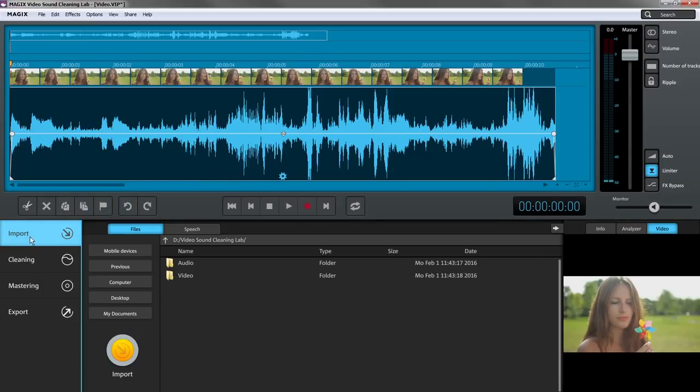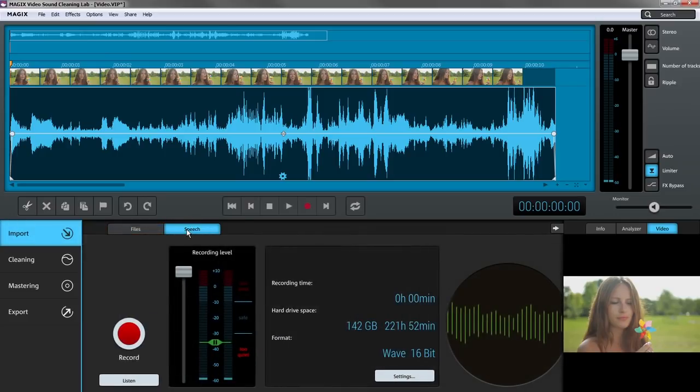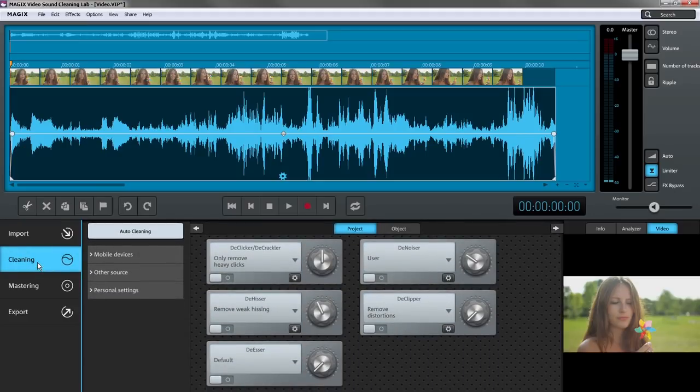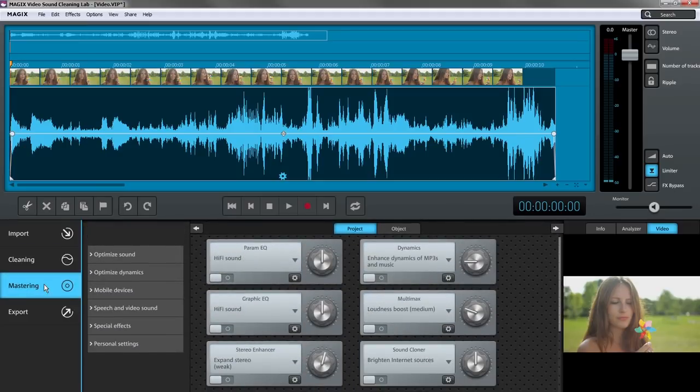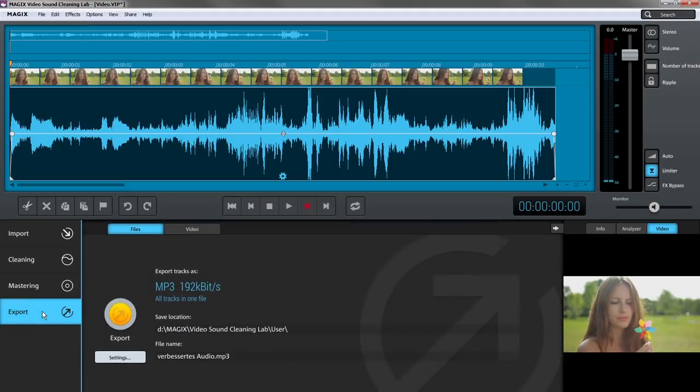The import page is where you import audio or video files. The next step comprises the actual editing process and involves cleaning the noise or mastering the video sound. The export page is where you export individual files.